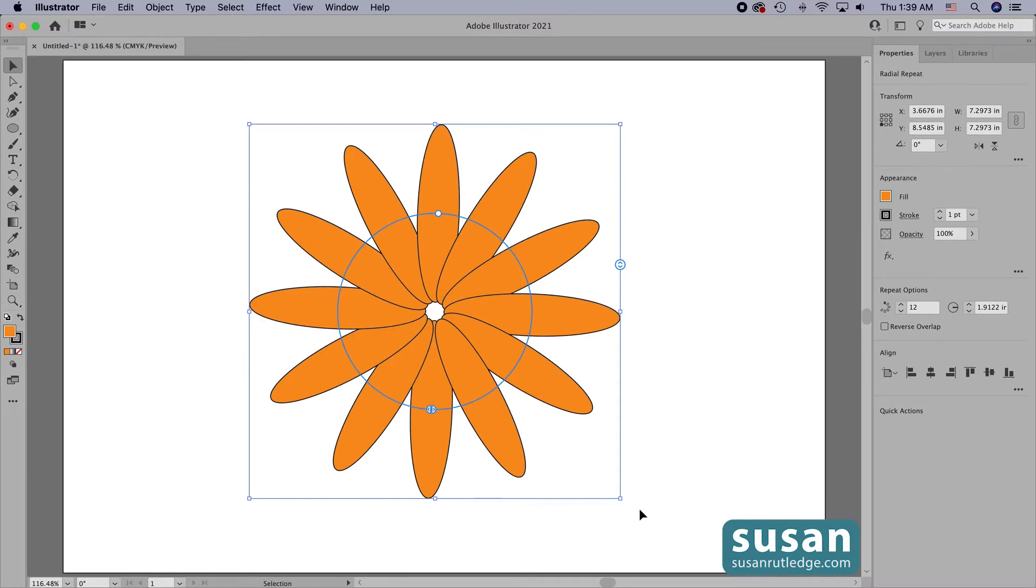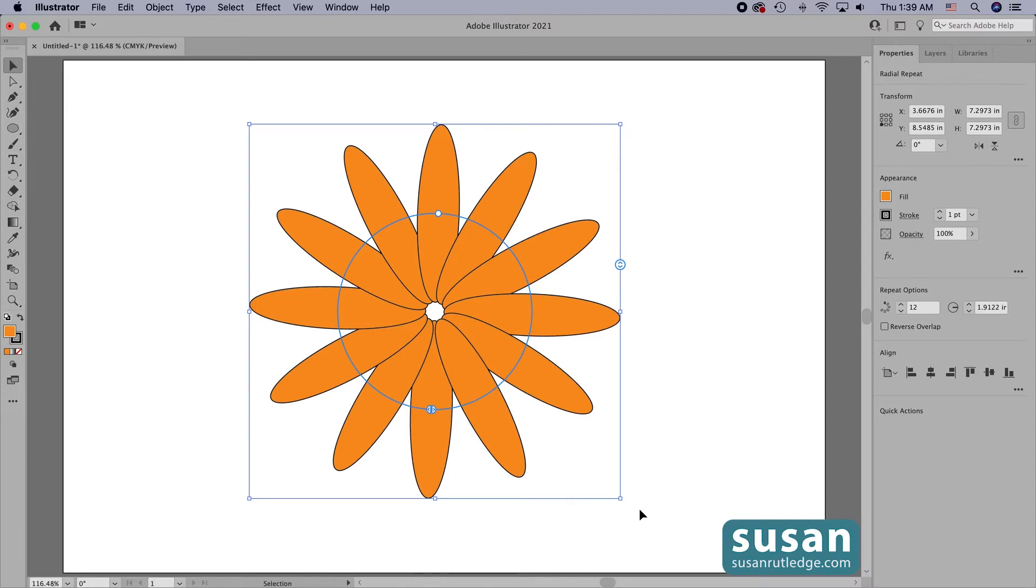Now don't stop the video because I'm about to show you one of the coolest things that radial repeat can do. Not only can I make the changes I just showed you, I can also go in and edit the shape itself and it's going to totally change the design.